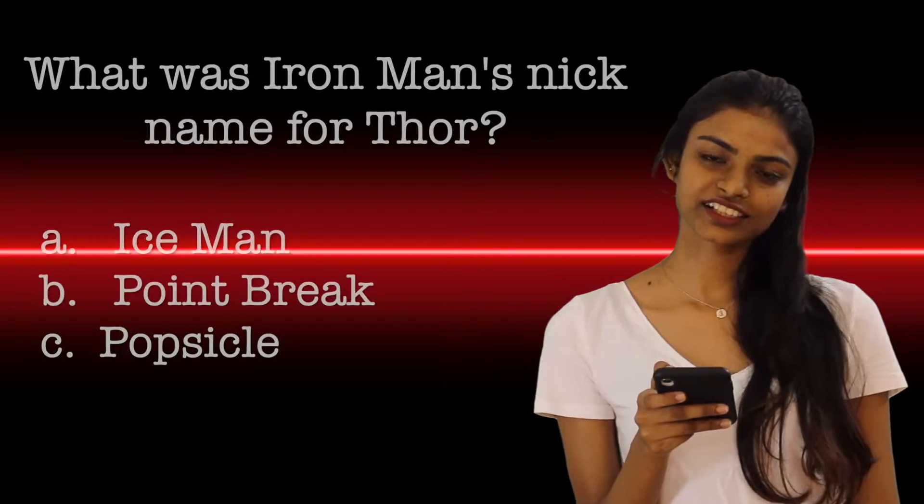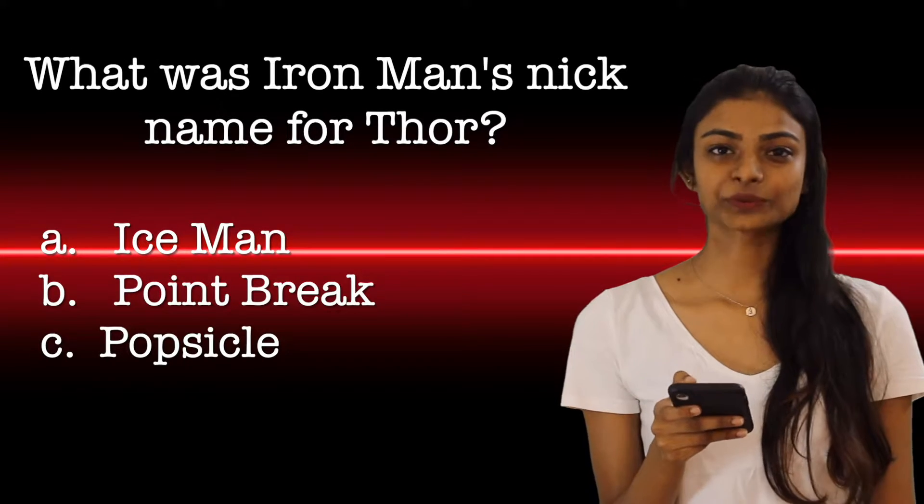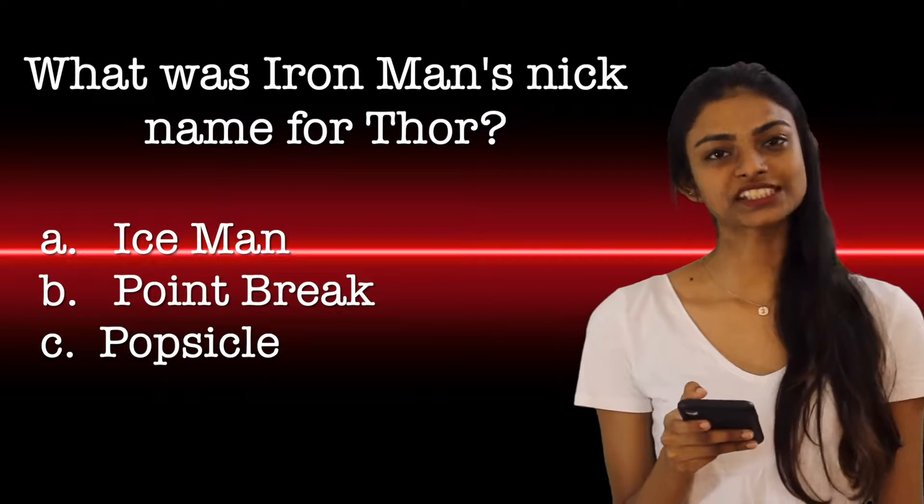Next question. What was Iron Man's nickname for Thor? Options A, Options B and Options C.